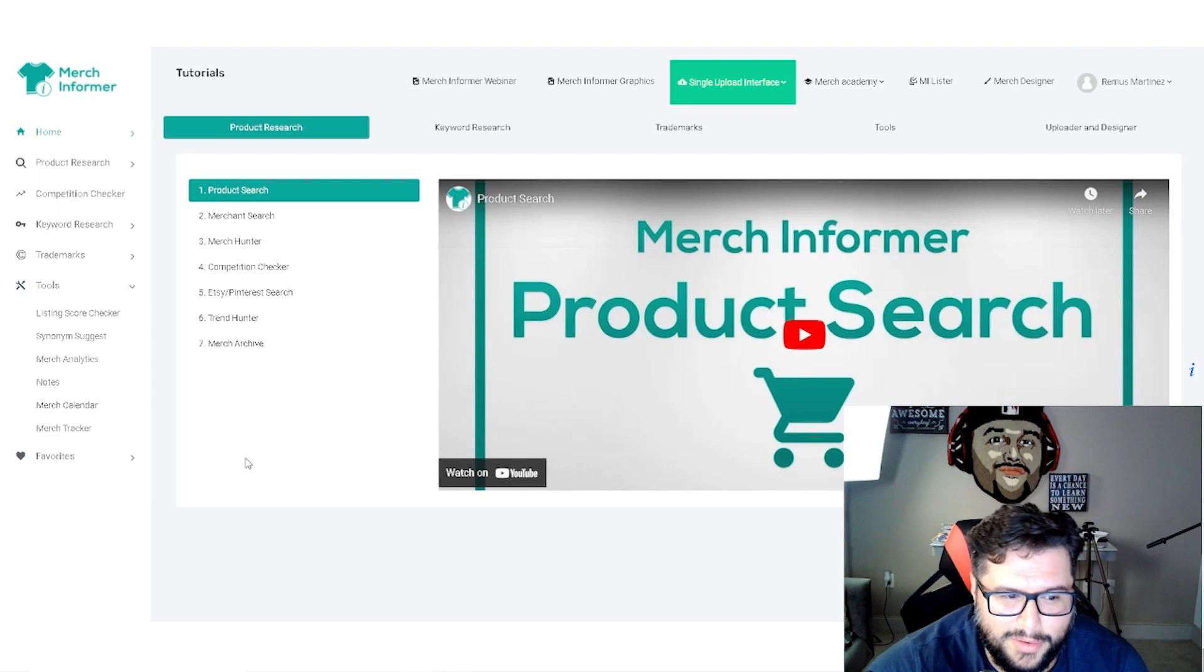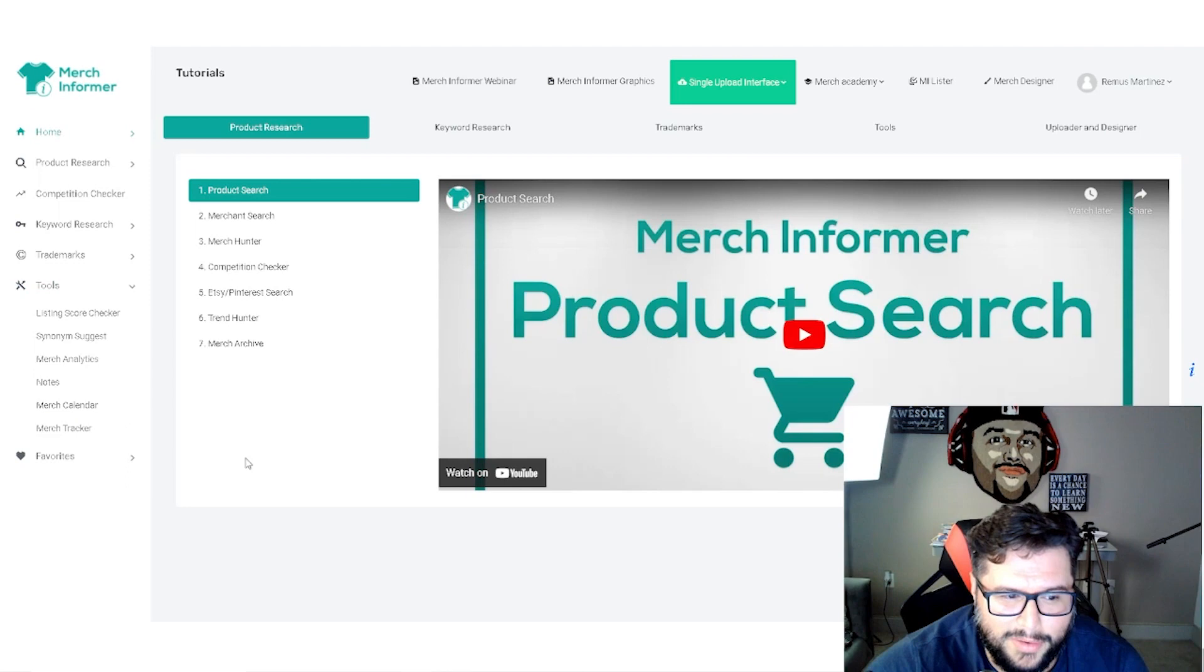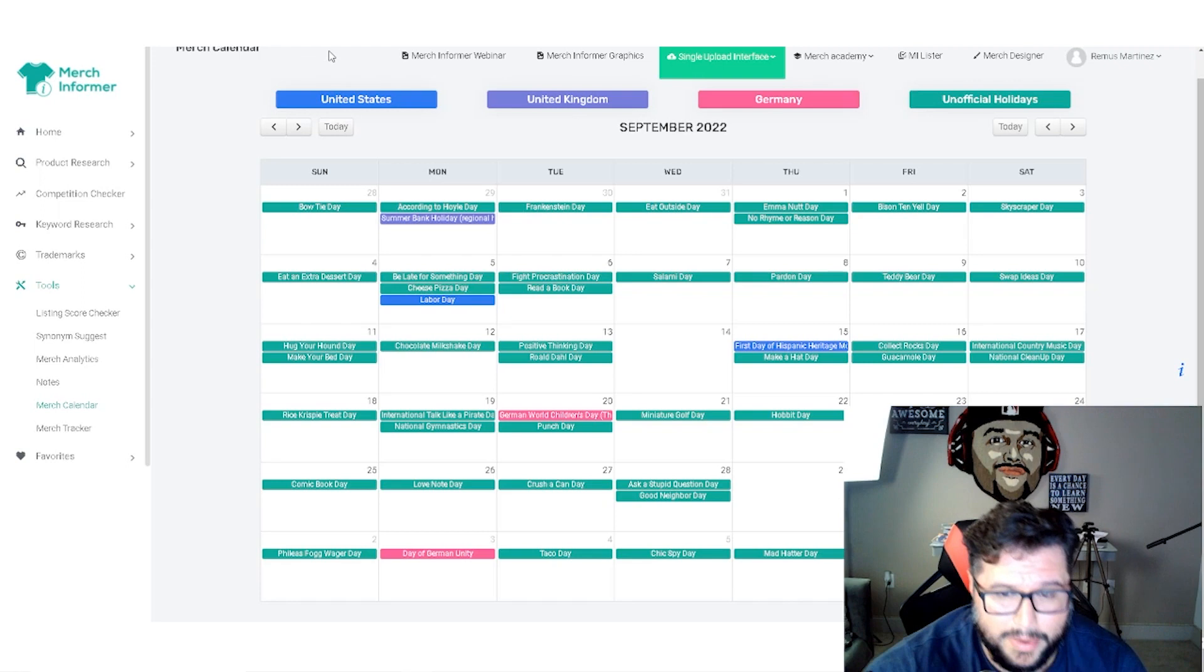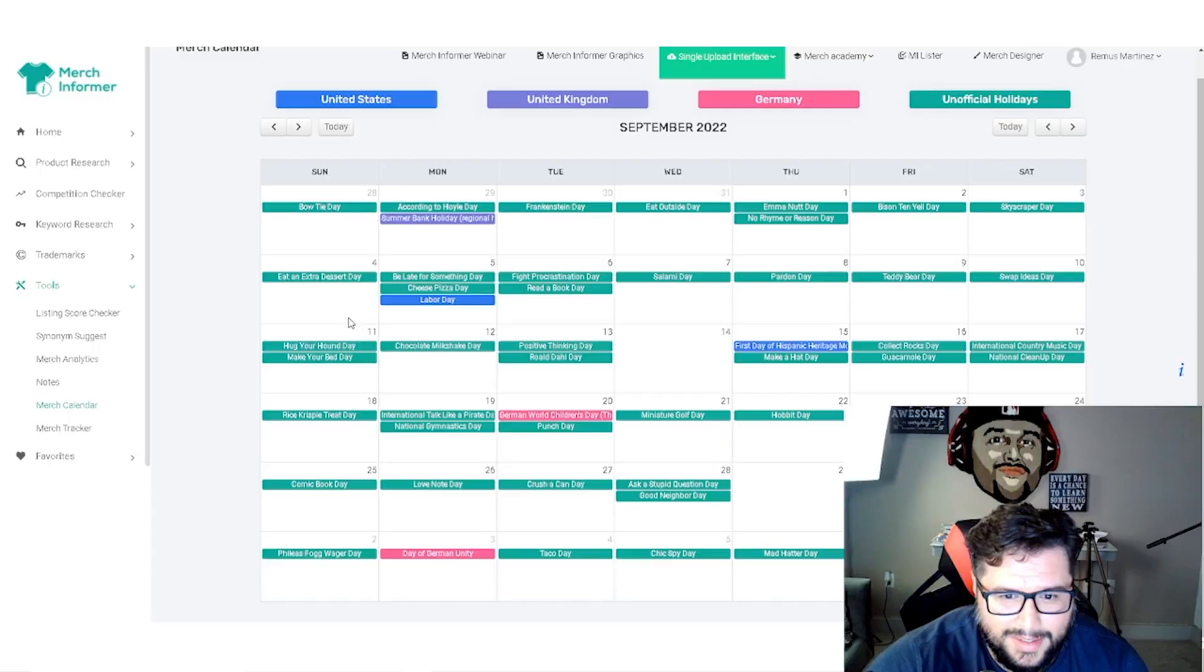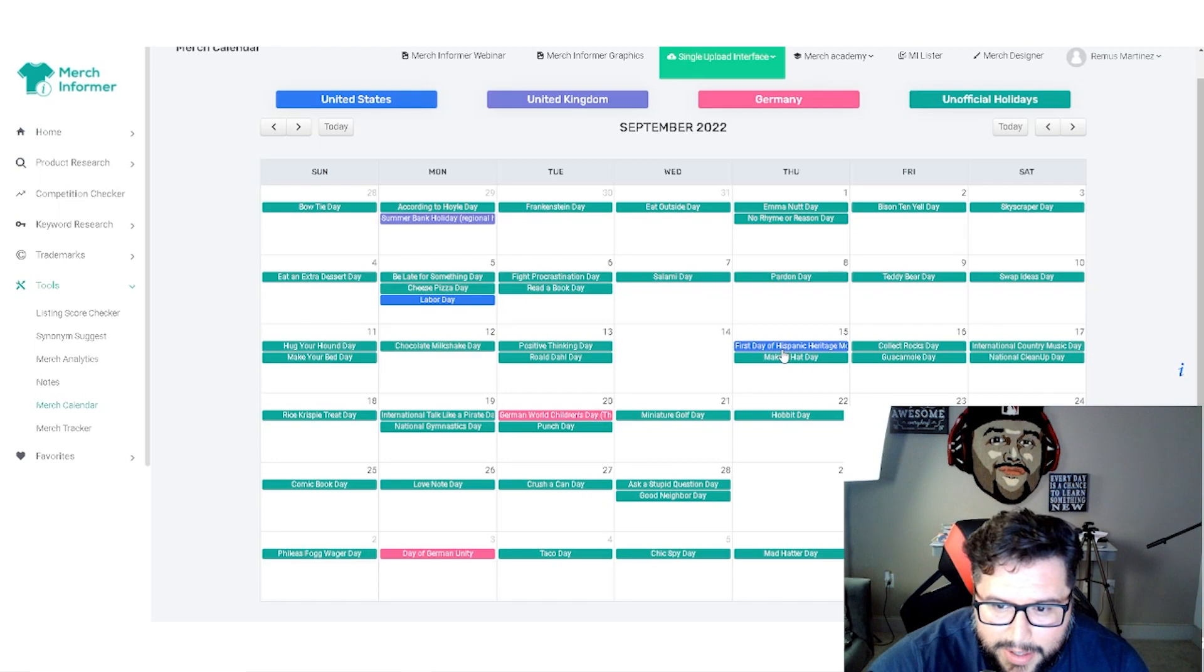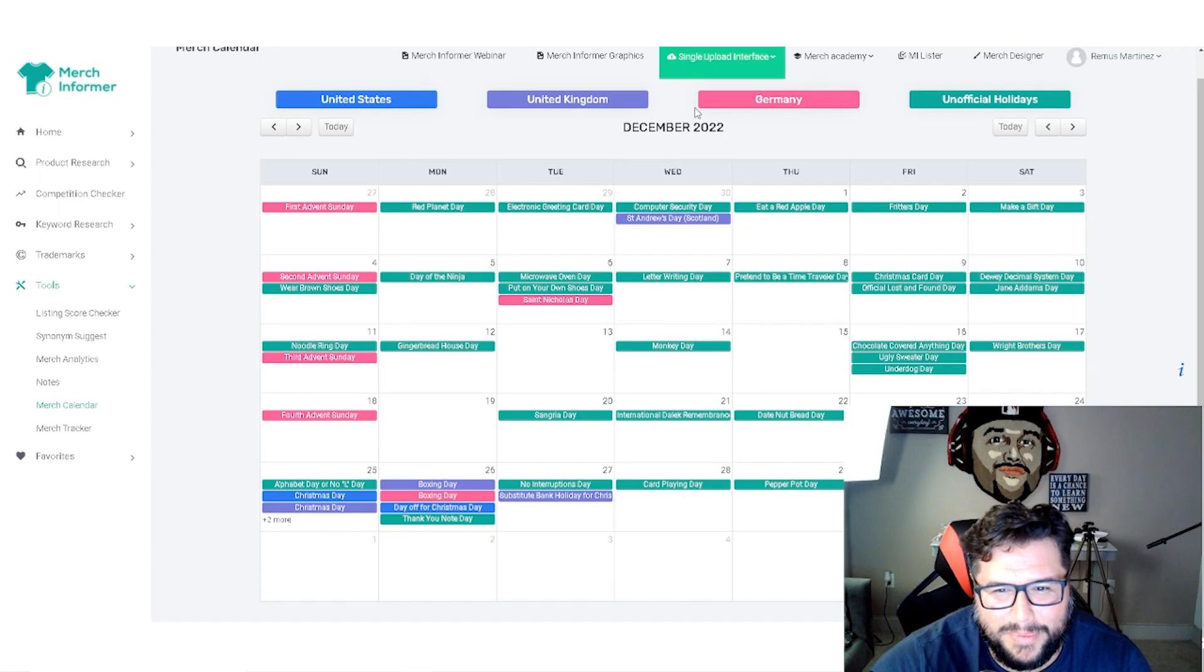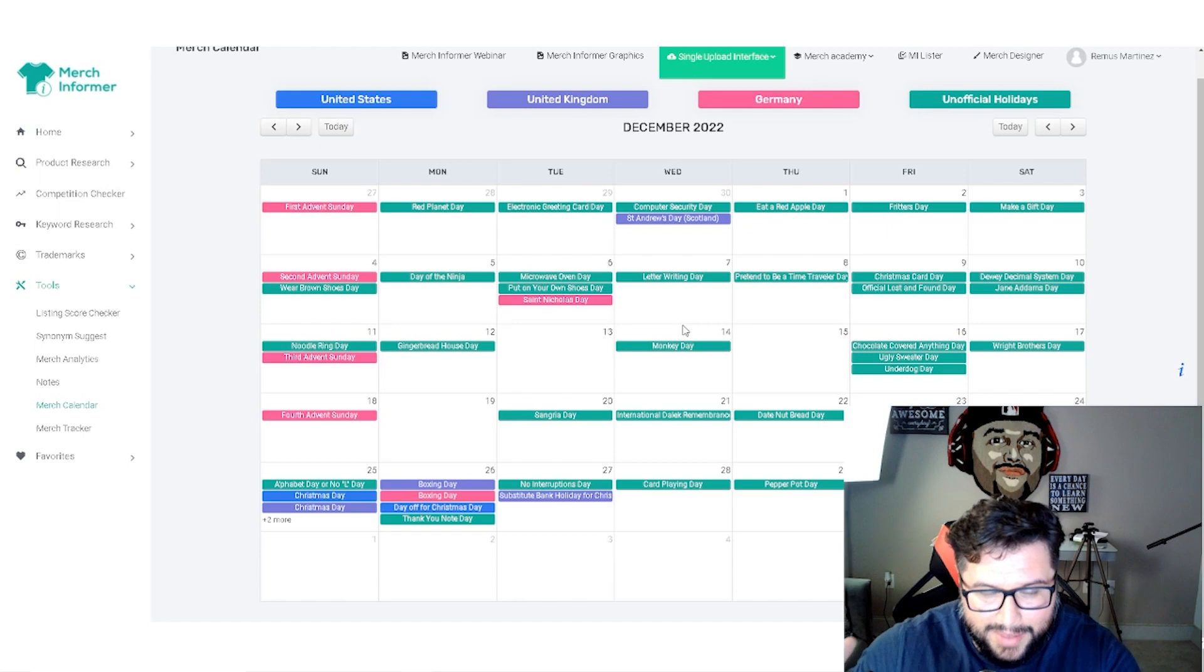When it comes to the Merch calendar, check this out real fast. It'll show you pretty much a lot of the holidays that are coming up. So if you want to use this, you can go into July, August, September, and you can stay ahead of this. It's showing you pretty much every single day. Cheese pizza day, Labor day, first day of Hispanic heritage month. It's keeping everything updated and you can go all the way into 2023. There's a ton of these niche ideas, so you cannot not think of a niche that you can go after by using this tool.